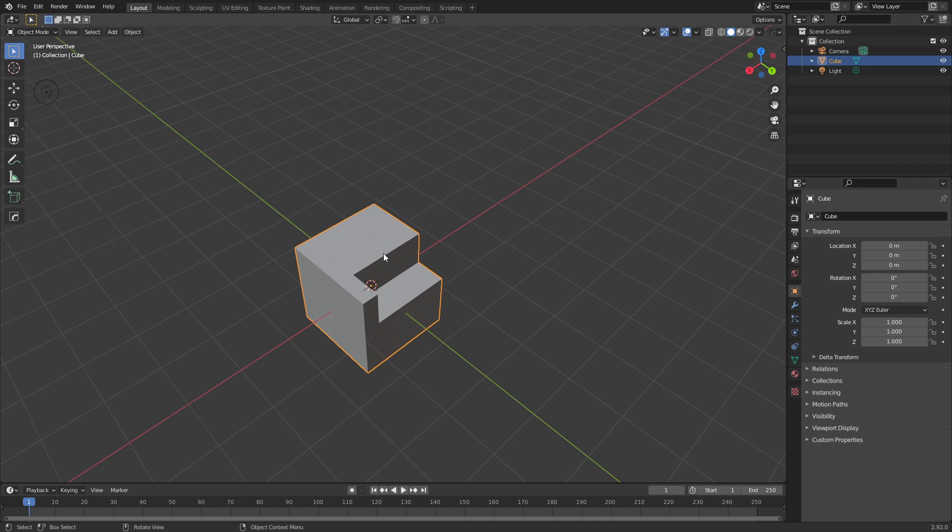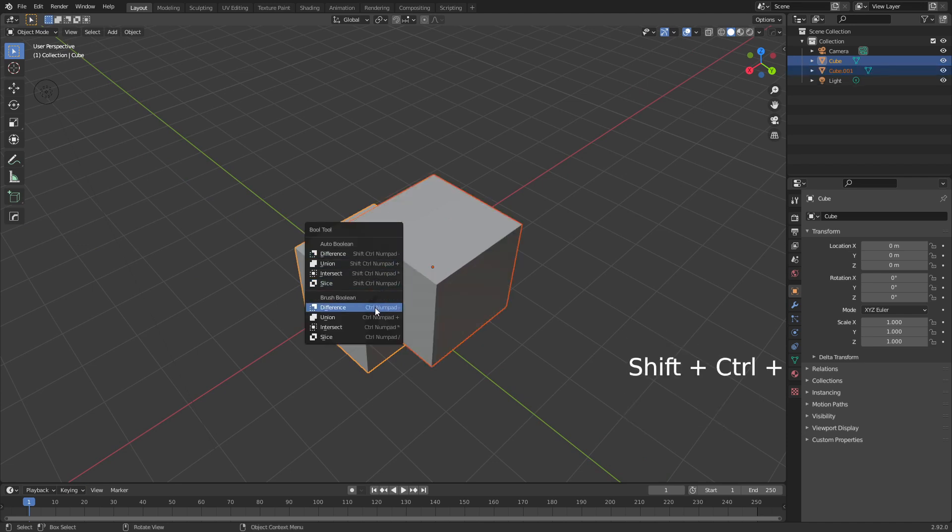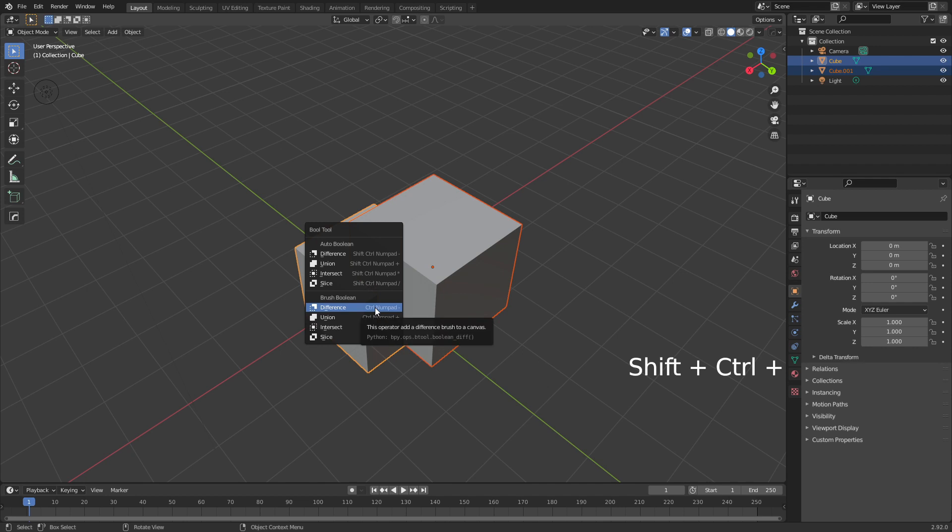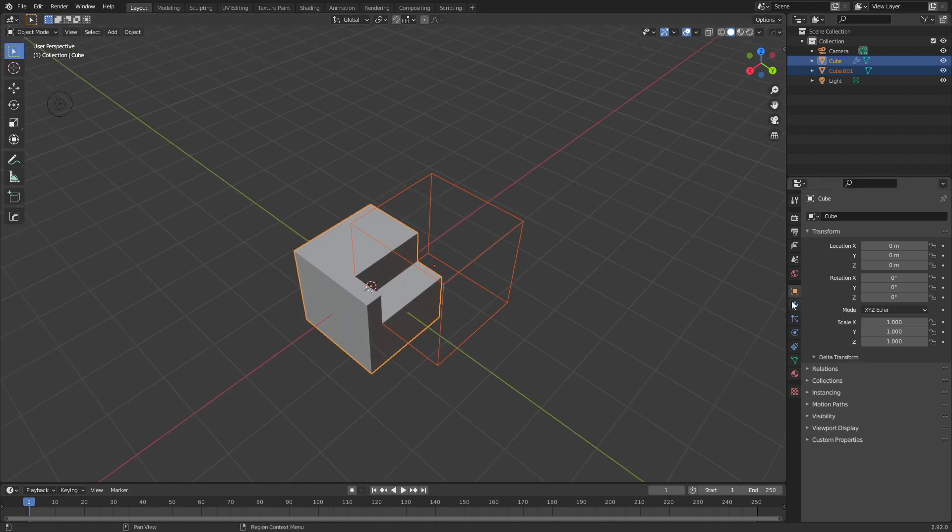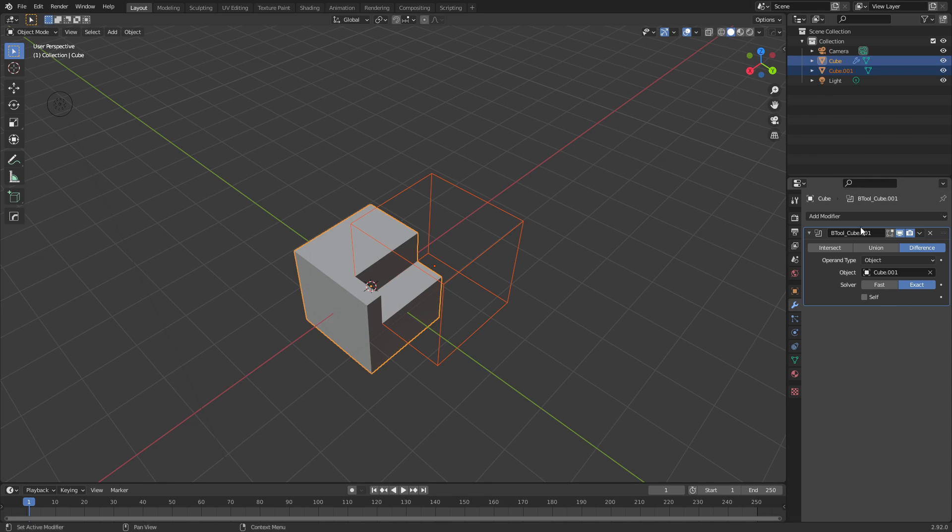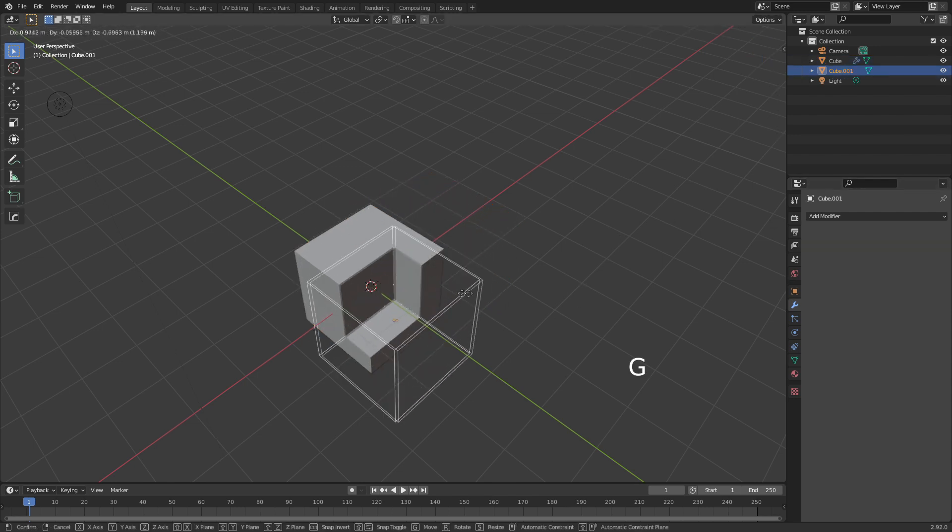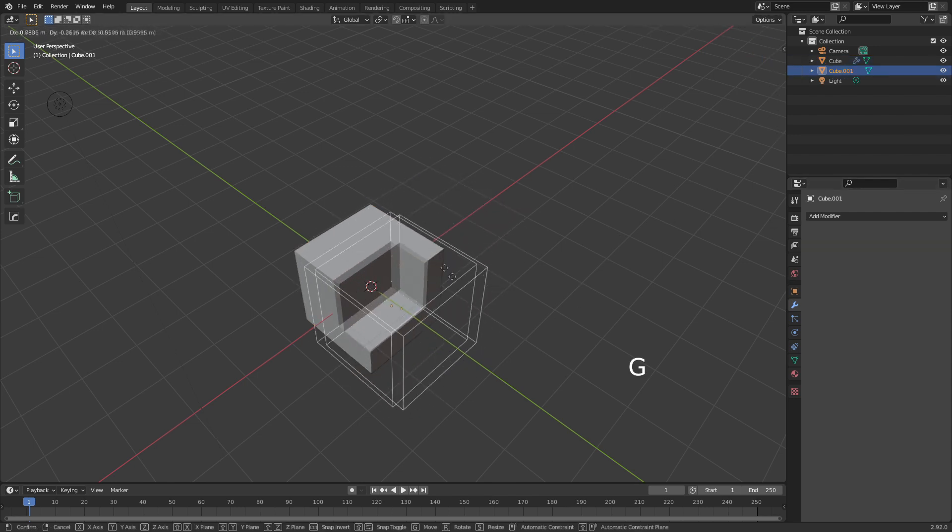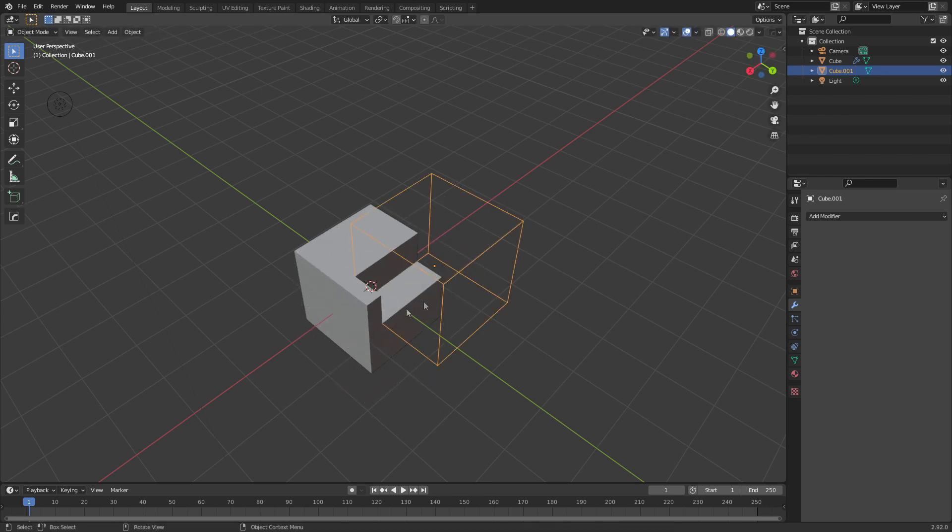If I now go Control+Z to undo that, Control+Shift+B again, and I go with the brush boolean difference, we've still got our cube. If we come over to the modifiers, the boolean modifier's still there, and I can still move this cube around and it does its damage.